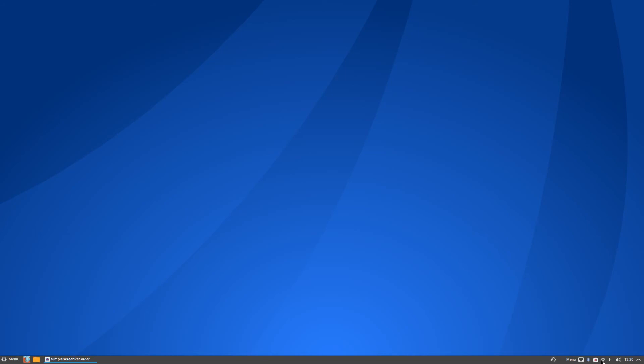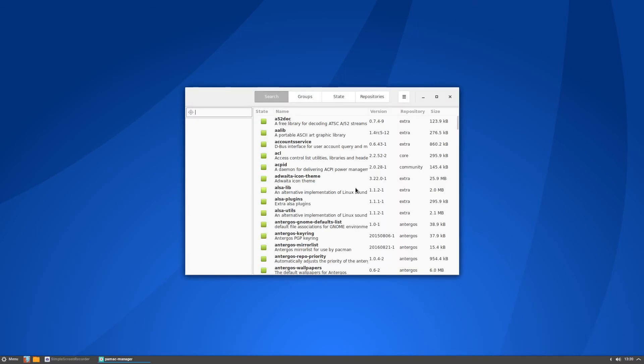Anyway, so if you right click you have the package manager and you can pretty much type in anything you want and it has it. The one program that I wish that Arch had that it does not have is the private internet access GUI program. And that's basically, I guess, an Ubuntu type program, but I really wish somebody would make that for and add it to the AUR.